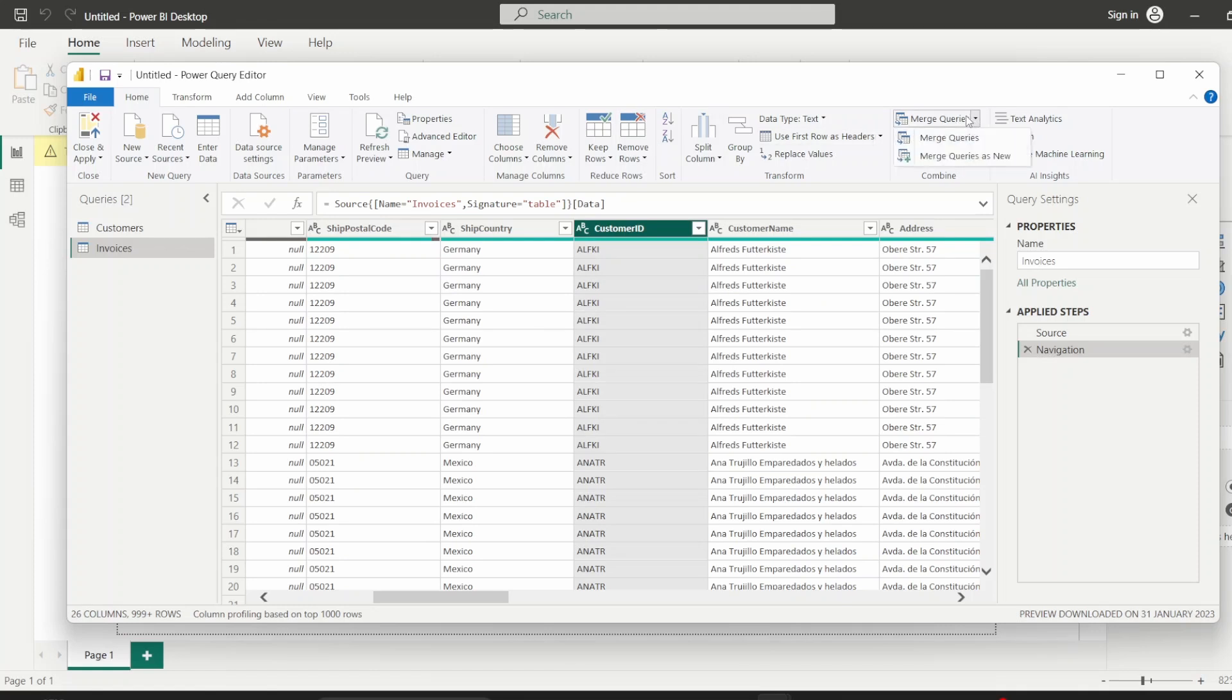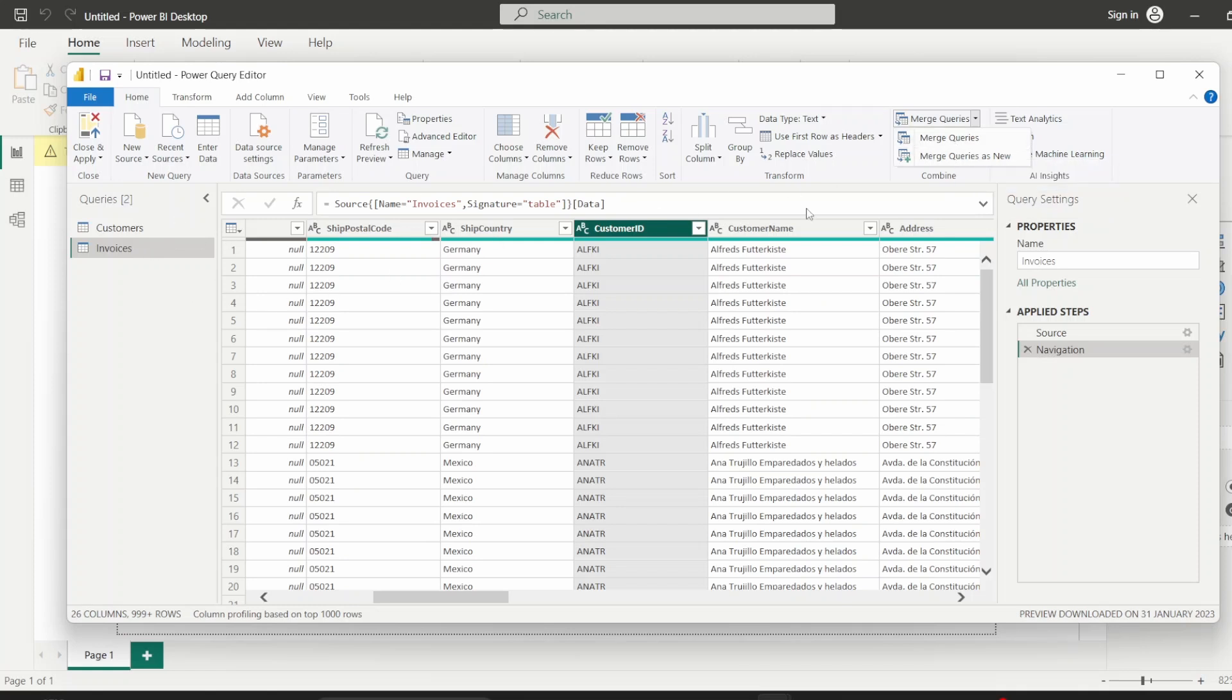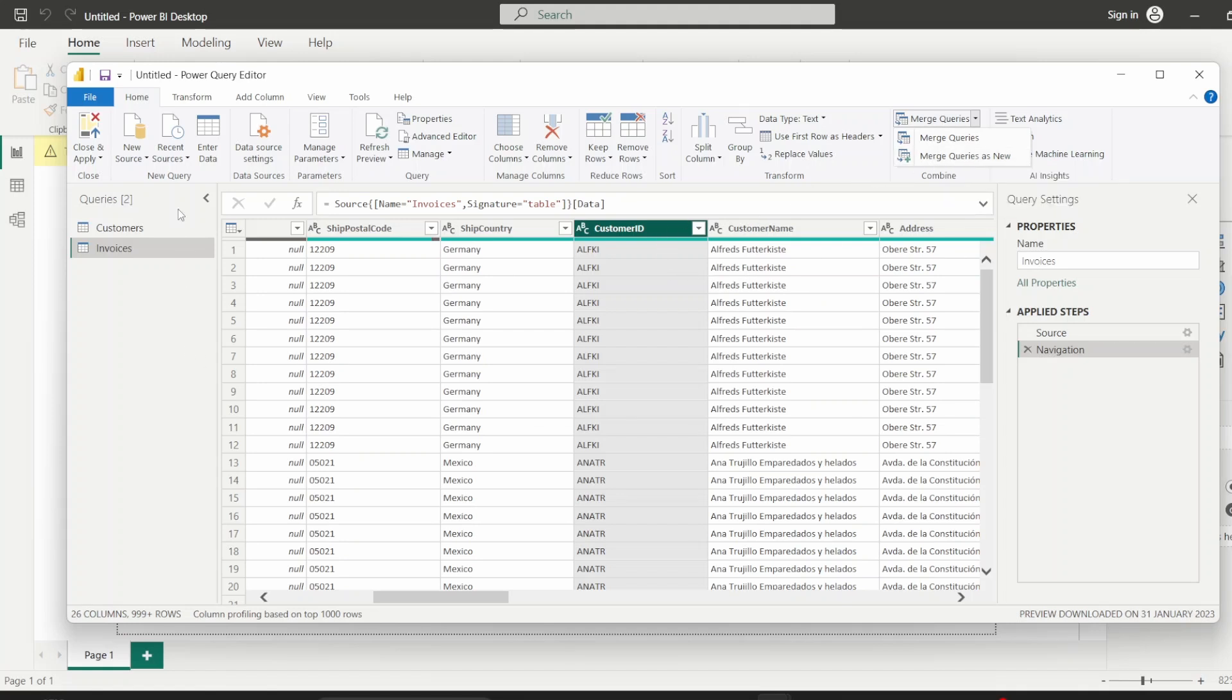And then that gives us two options: merge queries or merge queries as new. So if we merge queries, basically what happens is, since we are in the invoices table now, the customer's table data will be brought into the invoice table. But if you click merge queries as new, both the tables that we're joining will be created and merged in a new table which will appear as a third table or third query in this Power Query. So let's click merge queries as new just to see how that works.